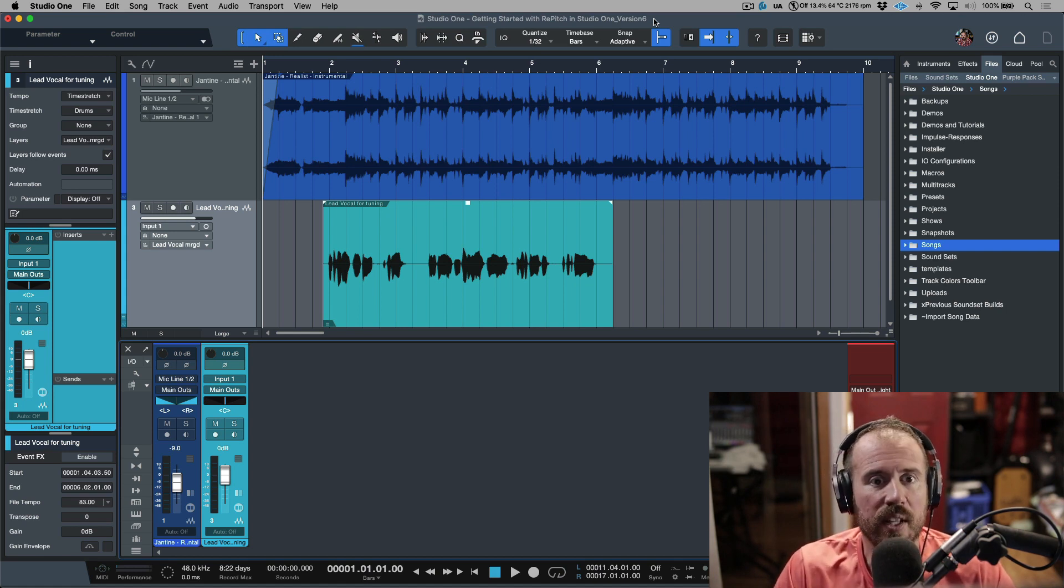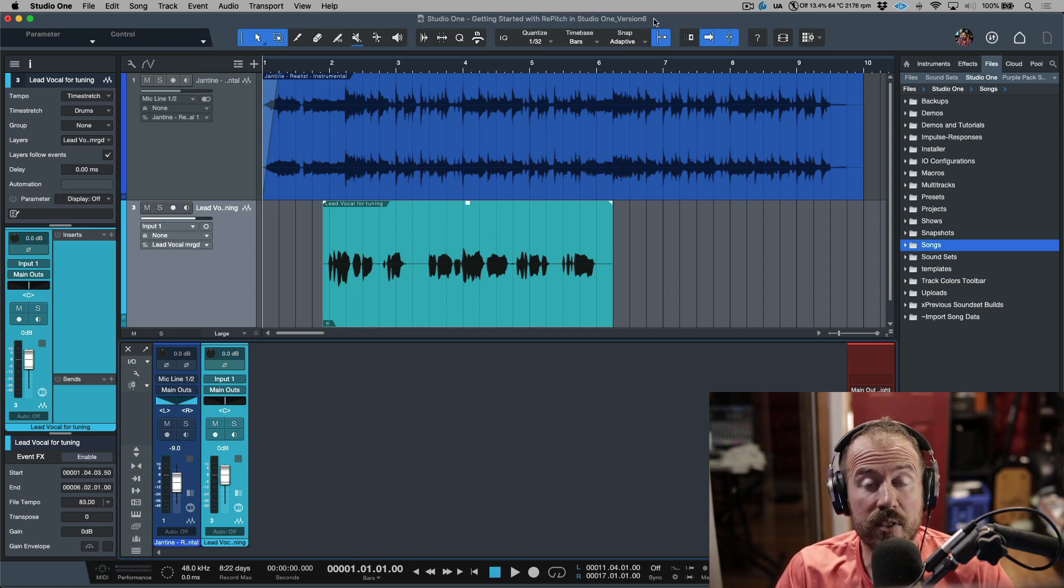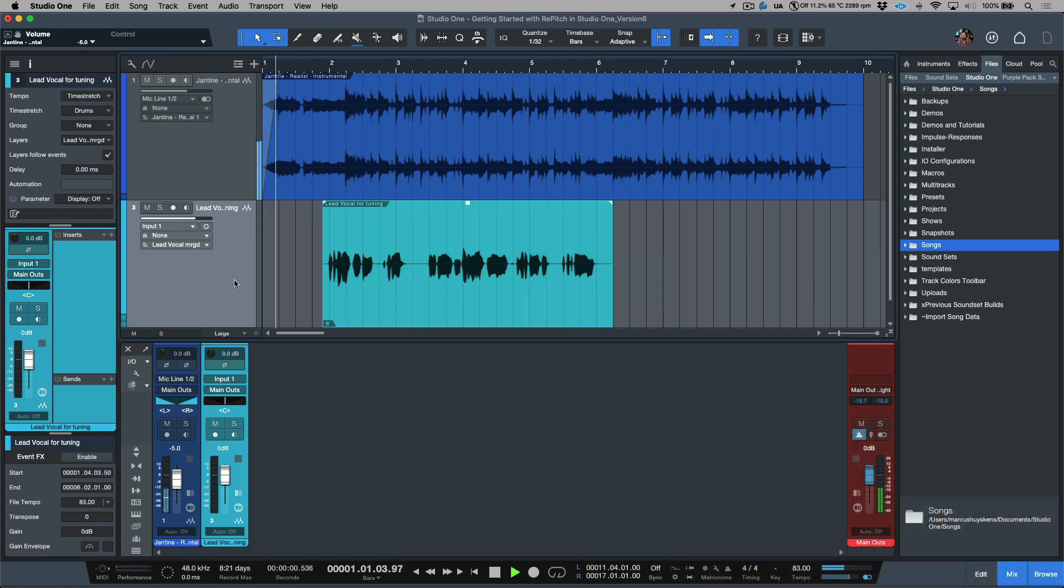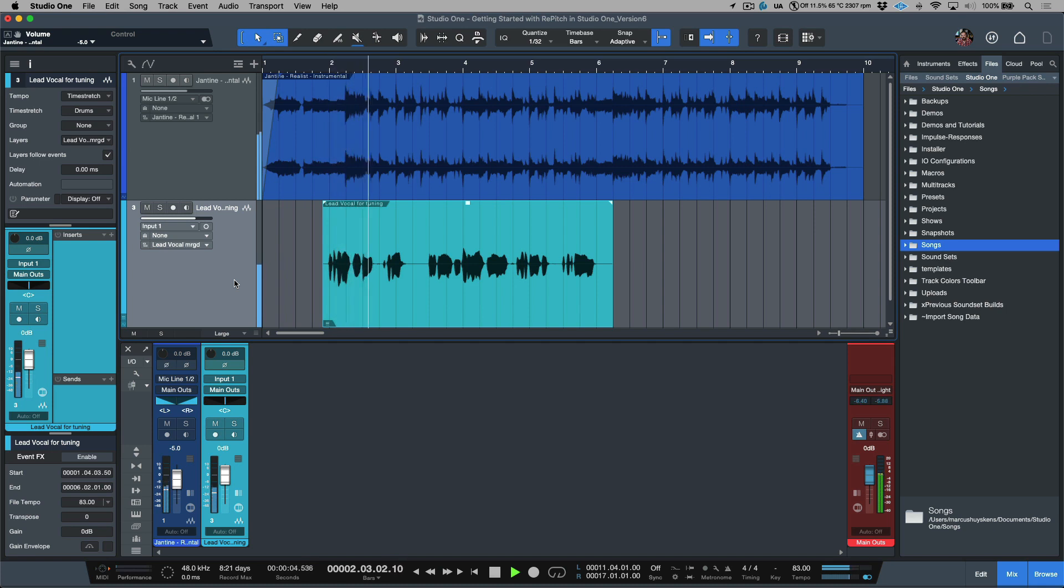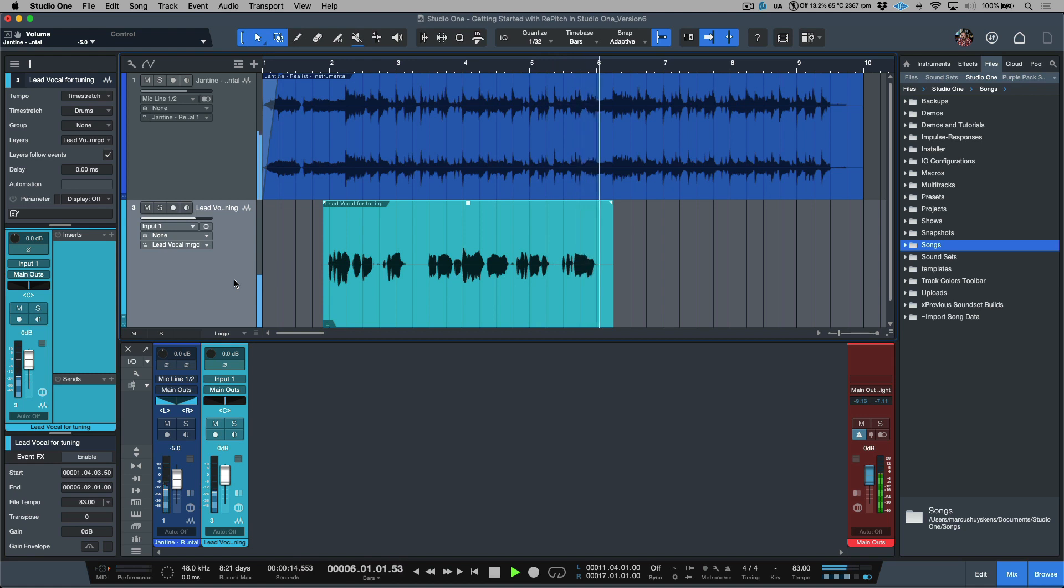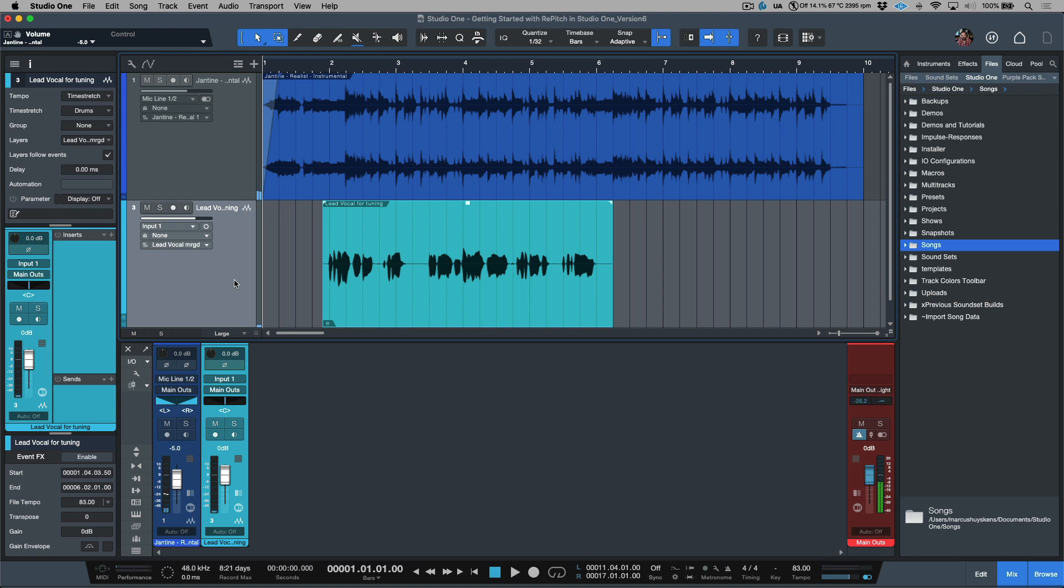Before we do anything, let's have a quick listen to the track that we're working with. Okay, so I'd say that on the whole this is a fantastic vocal performance, but let's say for sake of demonstration that we want this to be tuned to 100% and we want to do this in the most natural and transparent way possible.